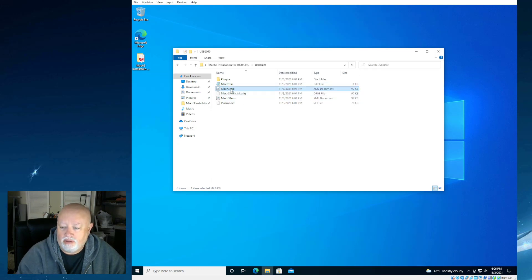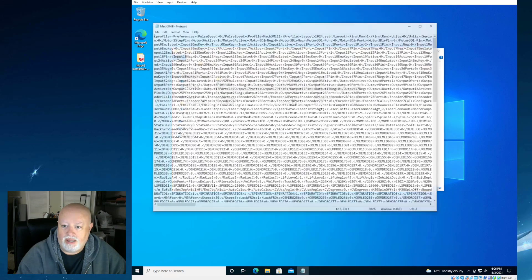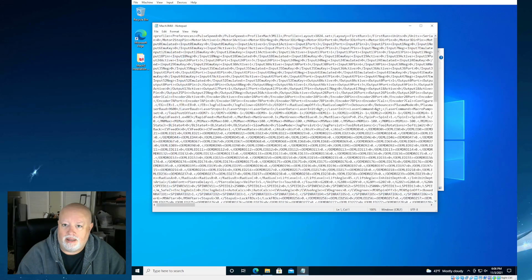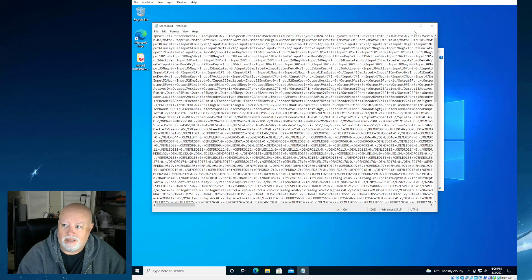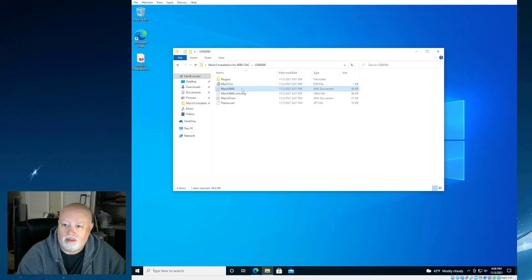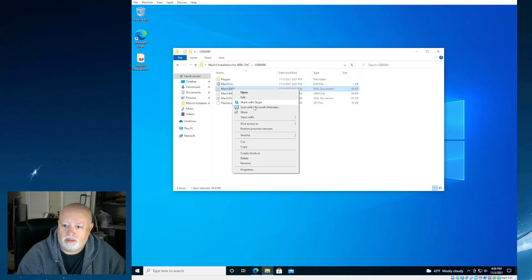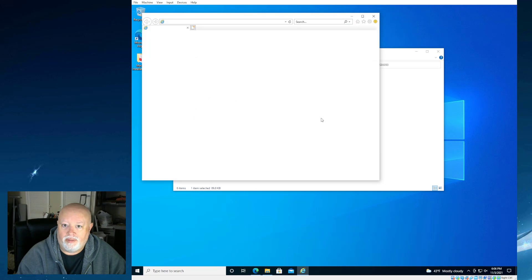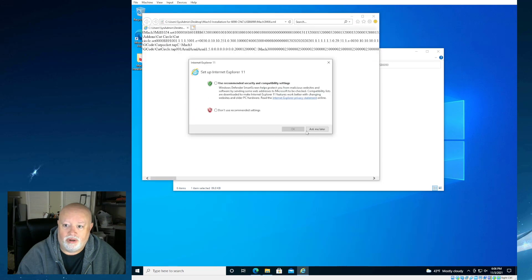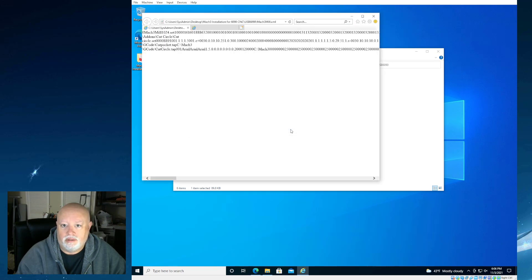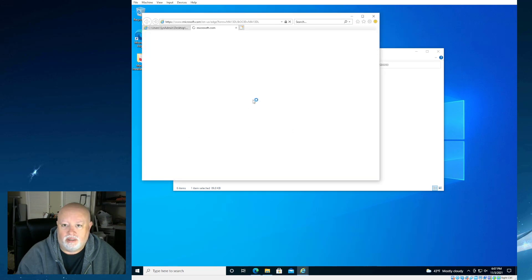And if we open this, we're going to see it's not very readable, I don't believe. Yeah. So we can't really see what that says. That's okay. It will work. And we'll talk about that a little bit later, too. The Mach 3 mil file is an XML document. And we can actually edit that.